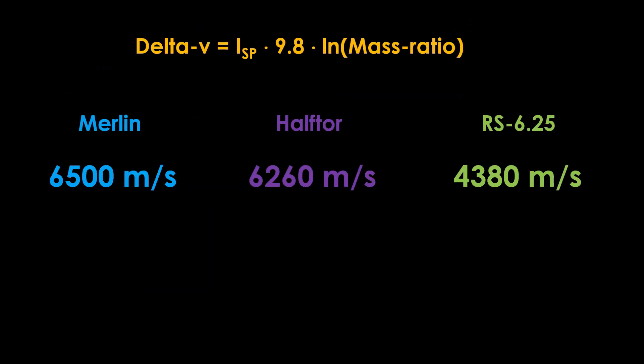How will these work? We can now rerun the delta V calculations as the engines are lighter. The Haftor moves up 100 m per second to 6365 m per second. The RS-6.25 moves up 250 m per second to 4630 m per second. That's a pretty good gain for both of them, but still less than the Merlin.